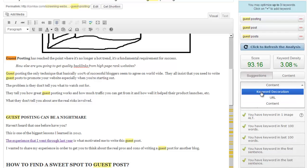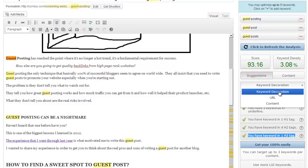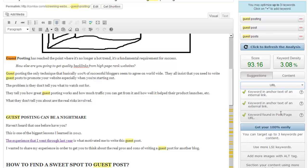It's got three tabs that it gives you suggestions to improve your SEO score. So keyword detection, I completed all of these recommendations, such as use your keyword in a heading tag, URL, which is